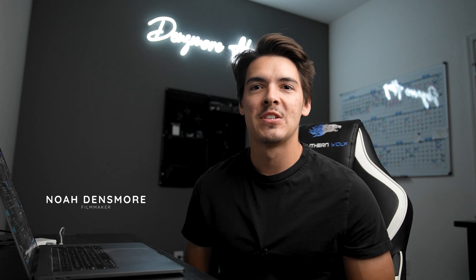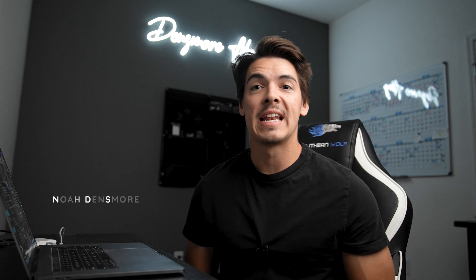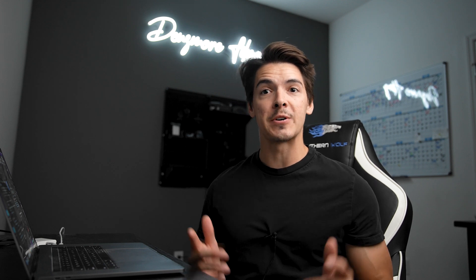Hey guys, how we doing? My name is Noah Densmore and today we're going to talk about how to unlock your DJI Mavic 2 Pro in controlled airspace. Let's get into it.